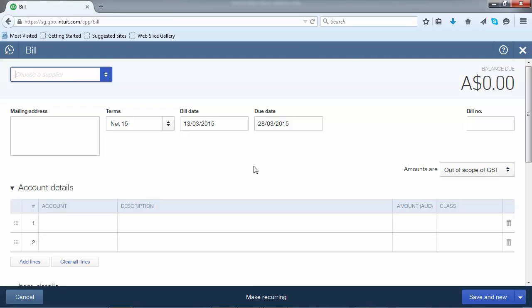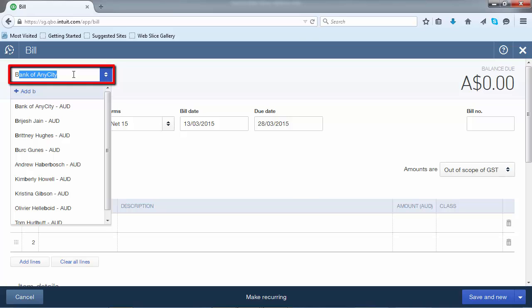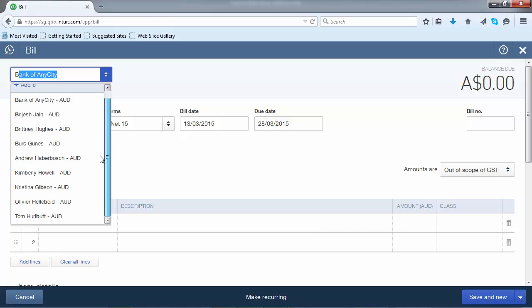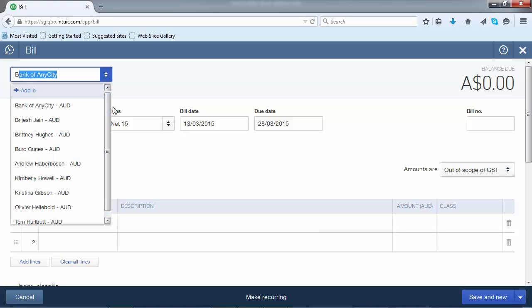Once the bill form opens, the first thing is to actually record the supplier that has sent you the invoice. To do this, click in the Supply field and either start by typing in the supplier's name, or alternatively on the right-hand side of the box, you have a set of arrows which allows you to scroll up and down for your suppliers.